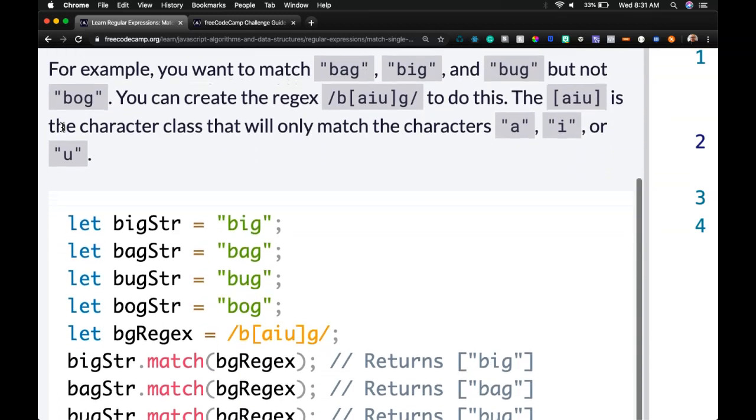For example, you want to match bag, big, and bug, but not bog. You can create the regex B and then we want to specify A, I, U because we want bag, big, and bug to do this.